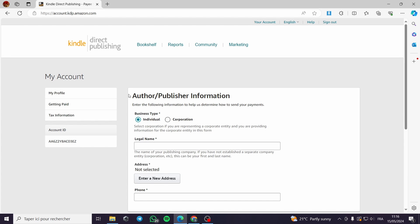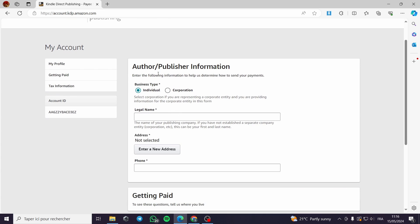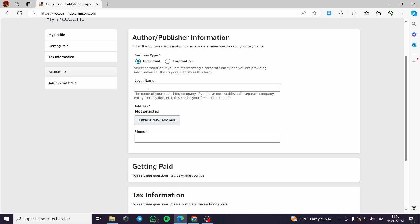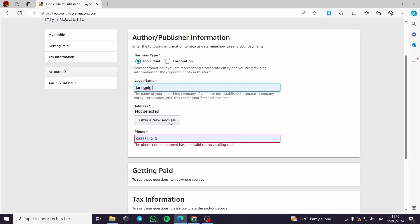Here we have the author or publisher information — the type of business that you have, whether it's an individual business or a corporation. For most cases it will be individual. For the legal name, you have to put your legal name, and for the phone number you have to provide your phone number. For the address, click on 'Enter a new address'.